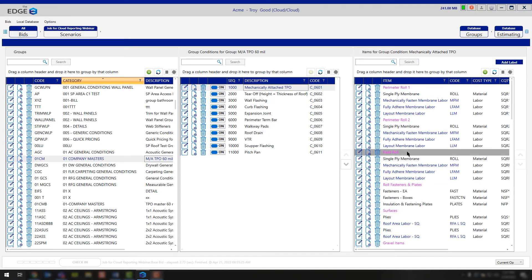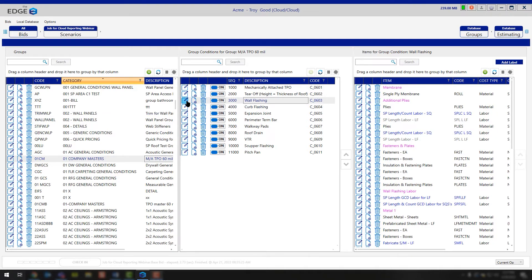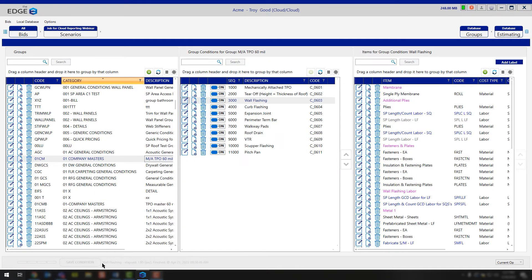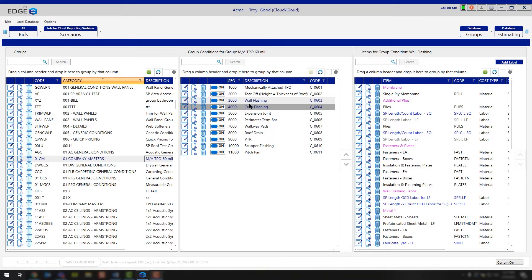In most cases, you're not going to be making item changes out here. Most of the time you're going to be making condition property changes. For example, let's say you wanted to adjust the default starting height of your wall flashing. You're going to click the edit button on your wall flashing condition, and now you can make any modification to the condition properties for this master specifically. Once you make your modifications and click OK — here we want to change this from 36 to 48 — you'll notice at the bottom that the program is letting you know it's saving that condition. That means every job from this point forward that pulls that specific condition is now going to have the updated information.